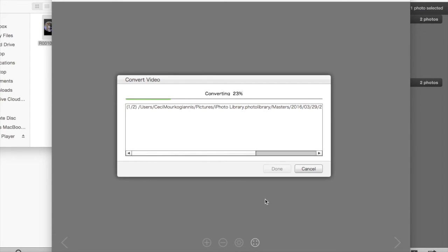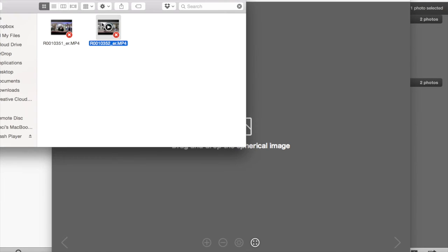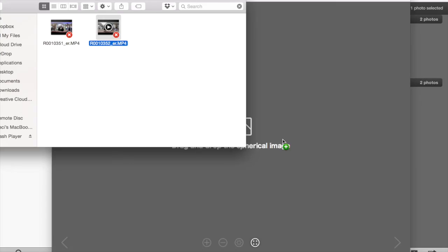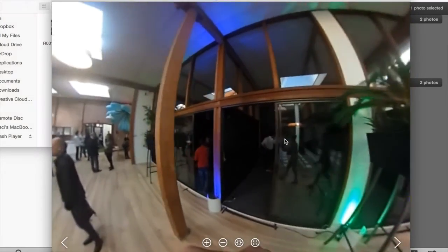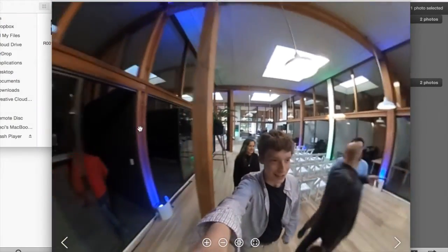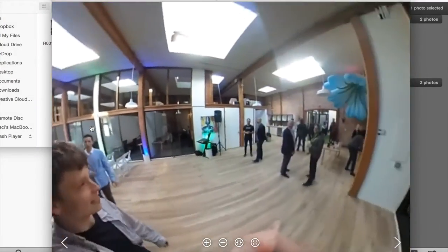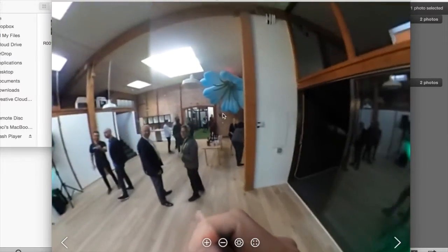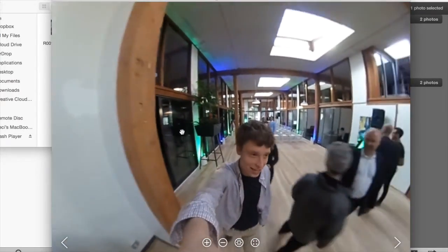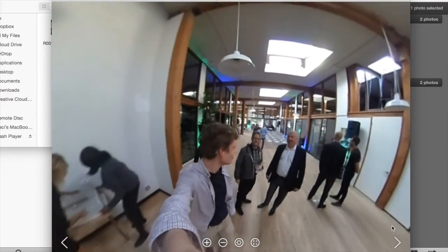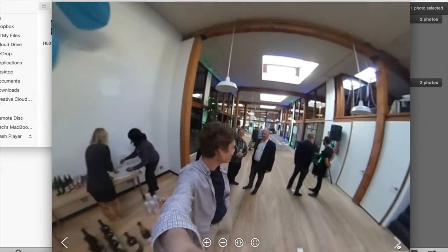Now we're going to want to preview to see what your videos look like when they're stitched. So drag and drop them into the Ricoh Theta app, which doubles as a viewer, and you can scroll around clicking and dragging to look all around your videos, and they'll look pretty awesome.